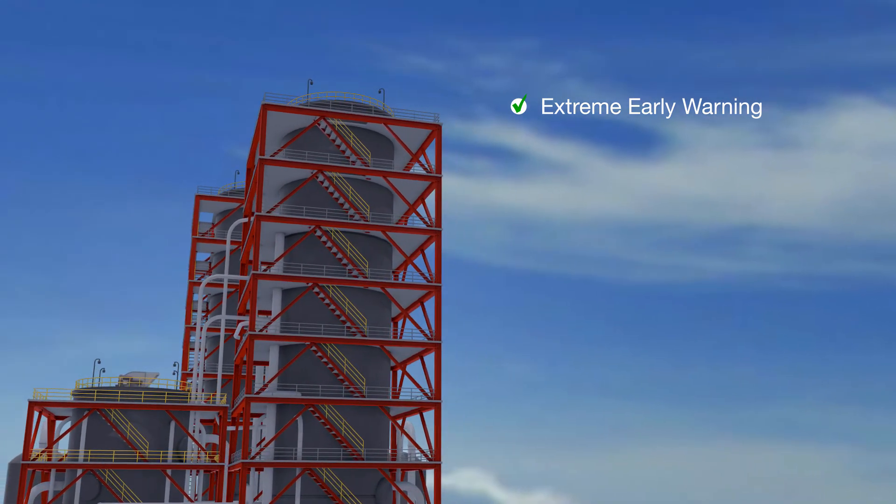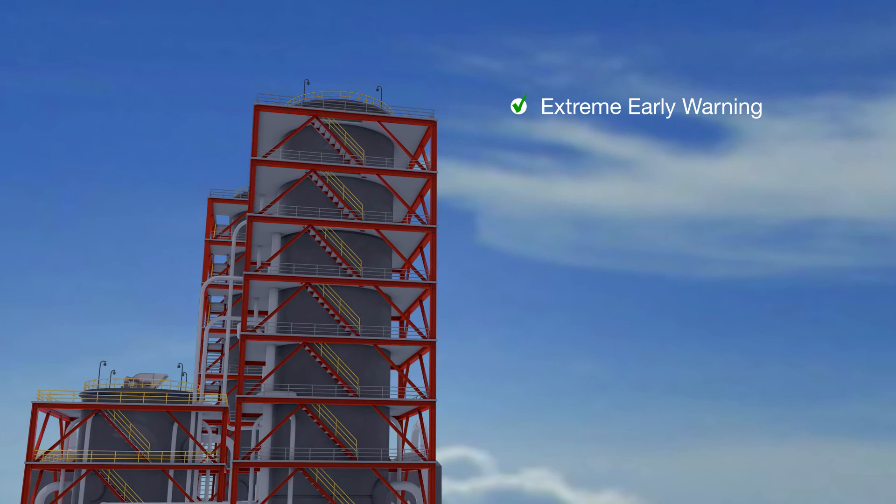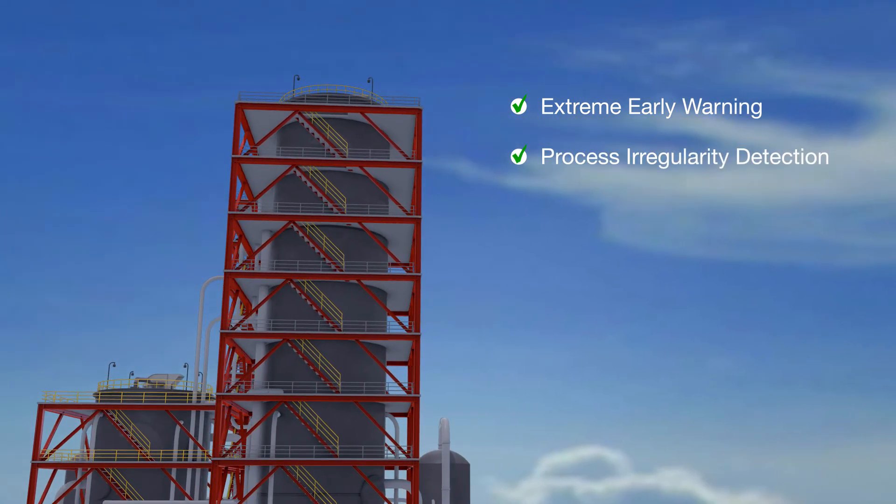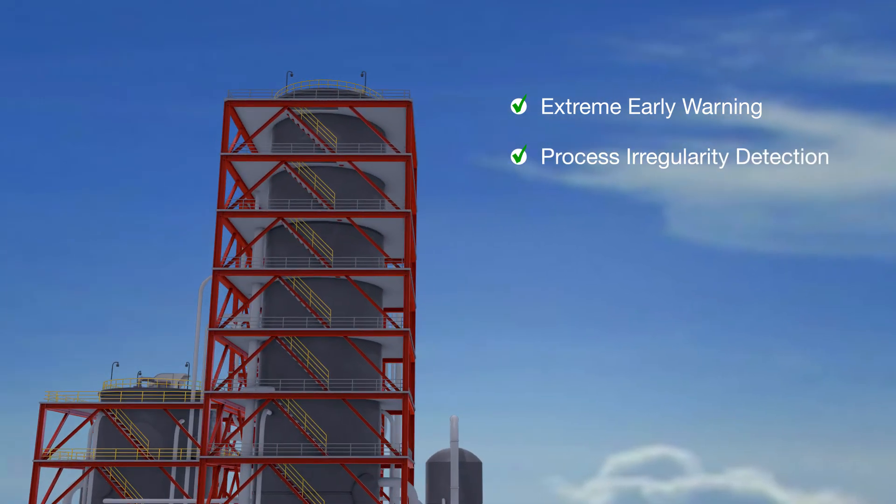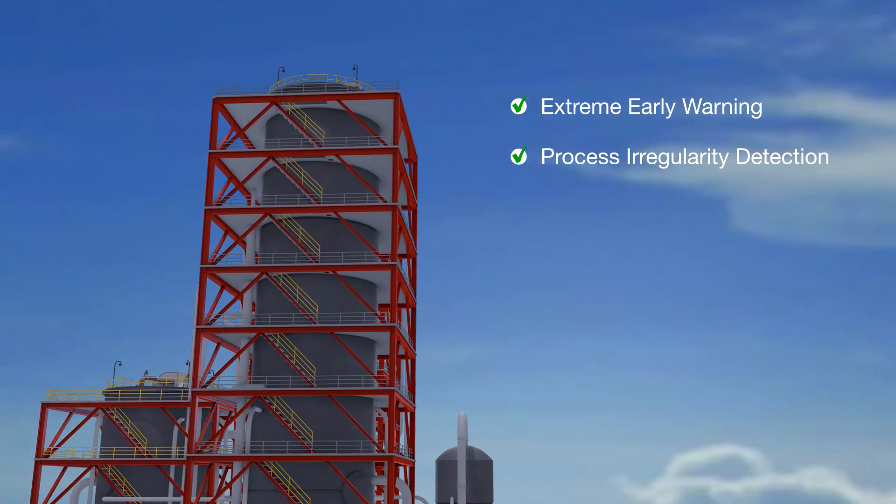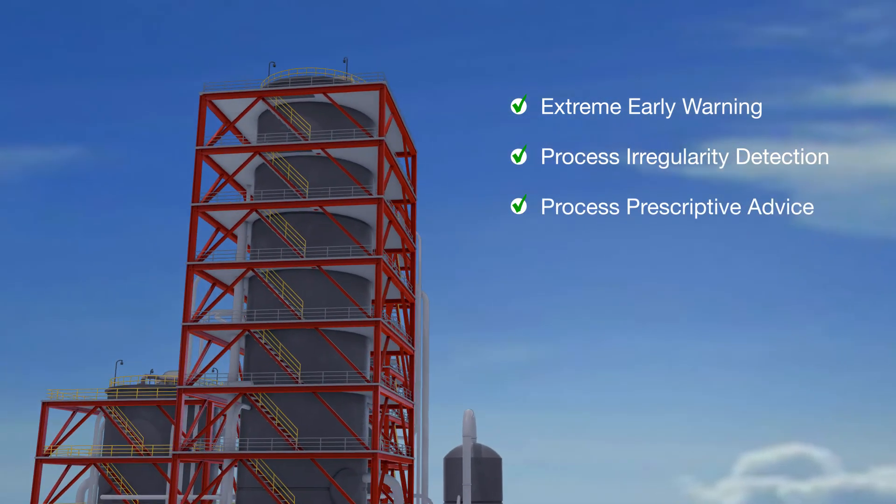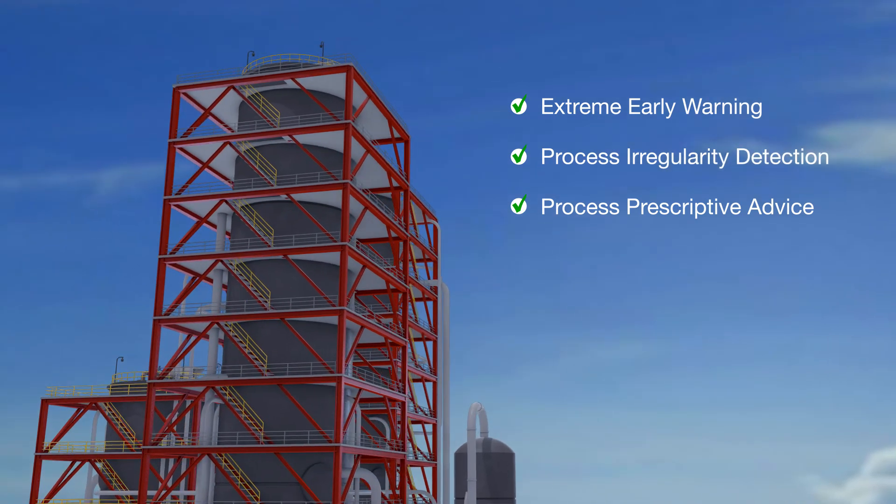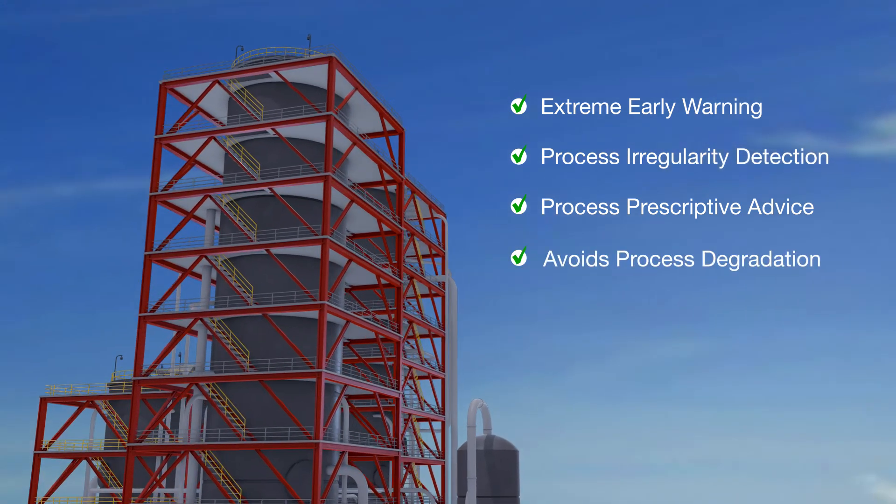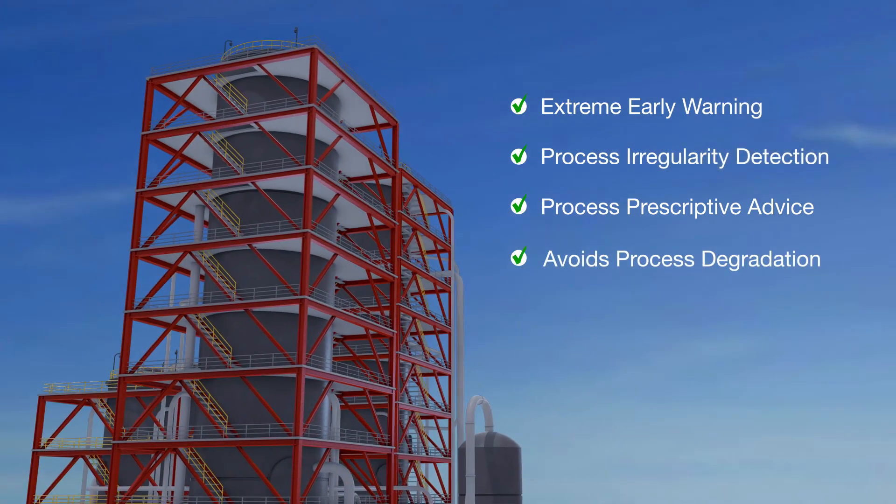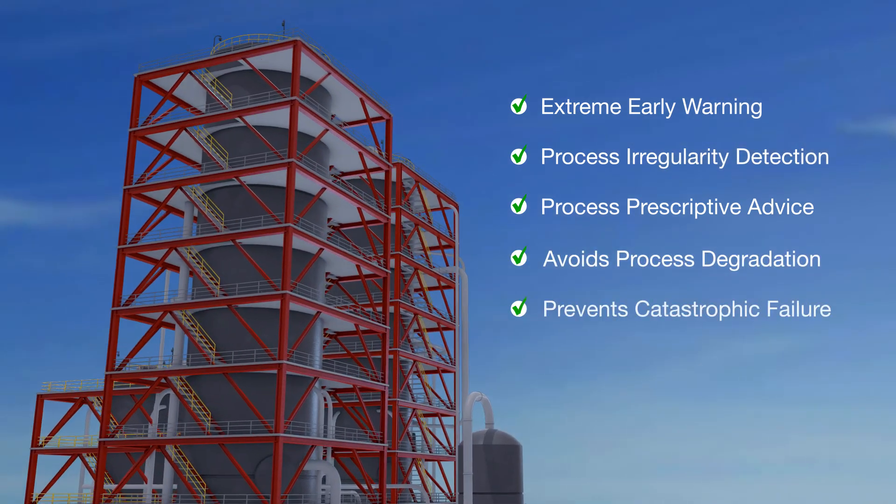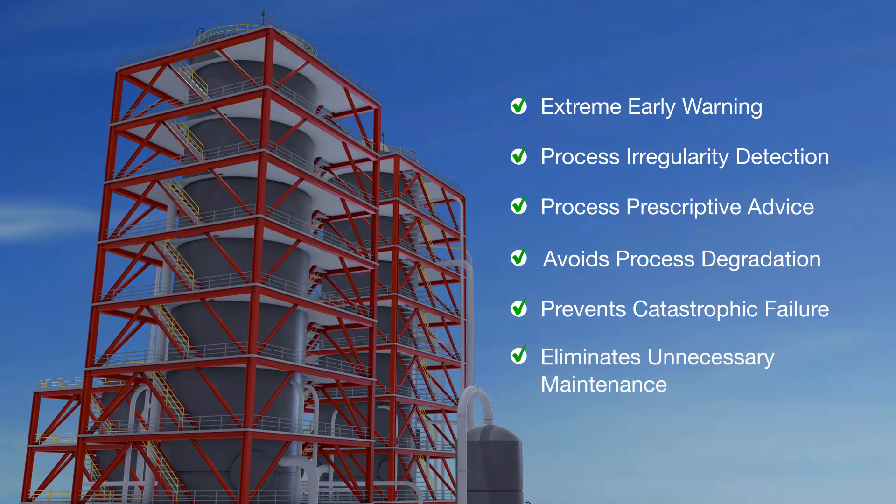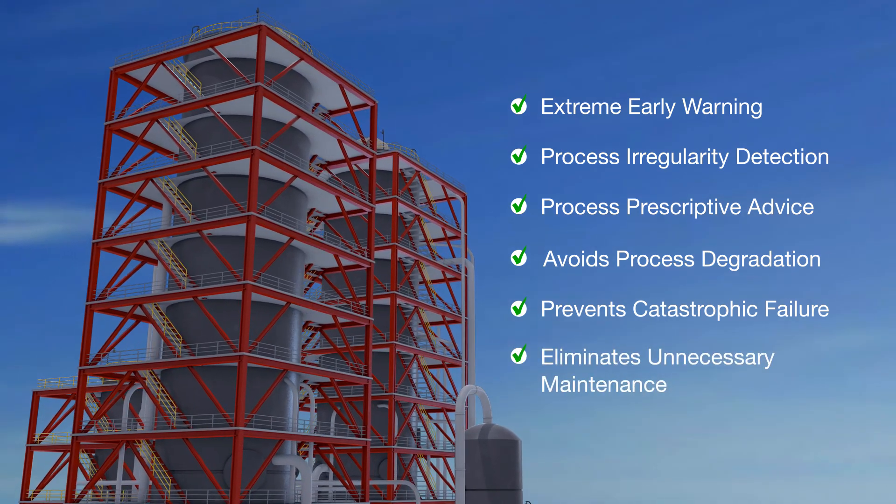More importantly, it detects intractable process irregularities that instigate damage, offers prescriptive advice to alleviate the process issues, avoids process-induced degradation, catastrophic failure, and eliminates unnecessary maintenance altogether.